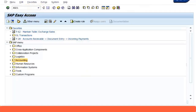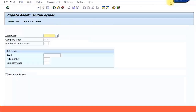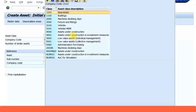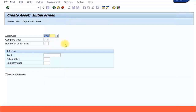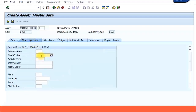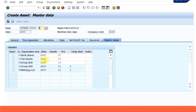First, let's create the asset using transaction AS01 to create the asset master data. I'm going to choose the machinery asset class — this is the wrong asset class I initially created it under. I'll enter the company code, give a description: 'Nissan Petrol' with number plate XYZ123. I'll enter the basic information, leave the depreciation area as is, and save. The asset 2001 has now been created.